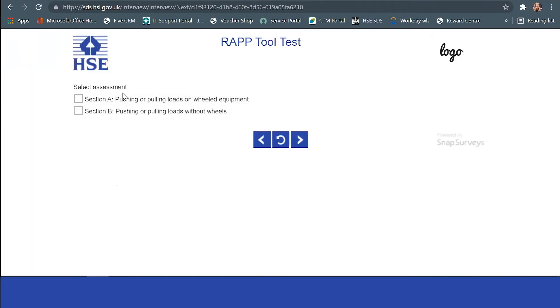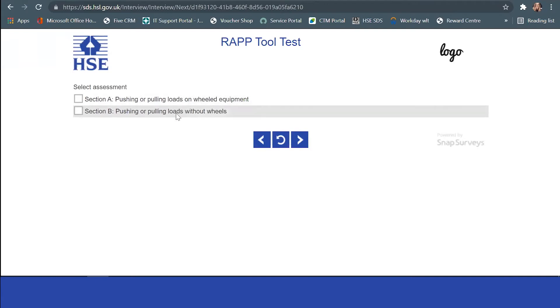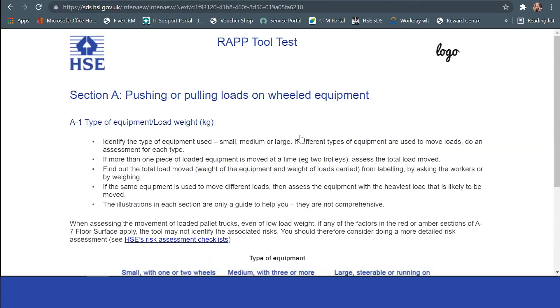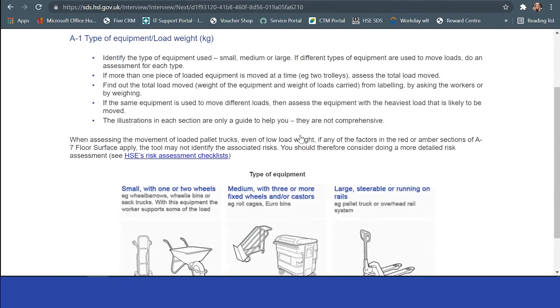Then it will ask you what assessment you'll need: pushing or pulling loads on a wheeled item or those without wheels. You'll be able to come through to this section here.